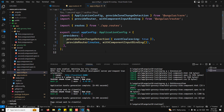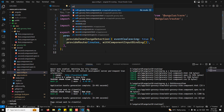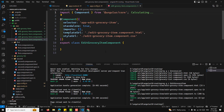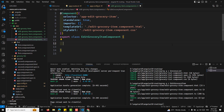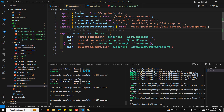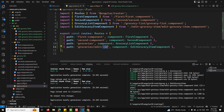Now let's go to the edit-grocery component.ts file. In this component we would get an ID — this is the dynamic ID we mentioned in the route. This is the grocery ID we will be receiving.